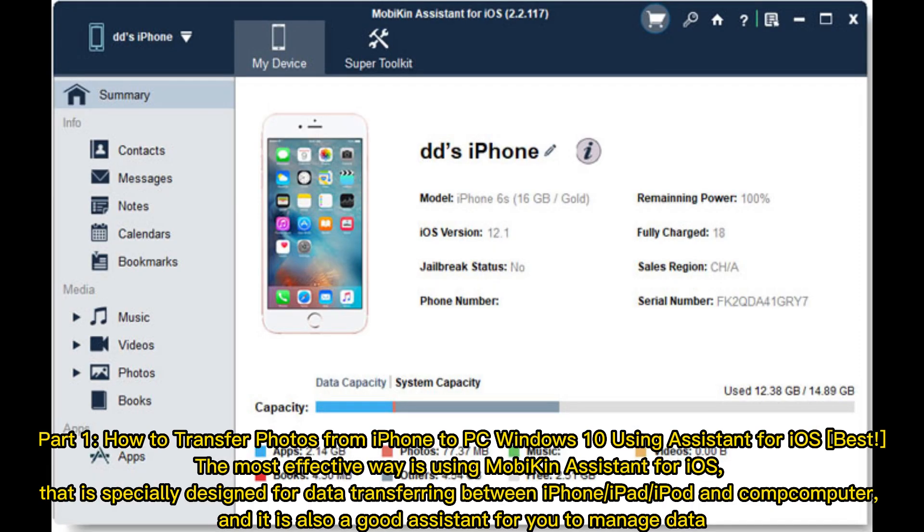Part 1: How to Transfer Photos from iPhone to PC Windows 10 using Assistant for iOS. The most effective way is using MobiKin Assistant for iOS, which is specially designed for data transferring between iPhone, iPad, or iPod and computer. It is also a good assistant for you to manage data.